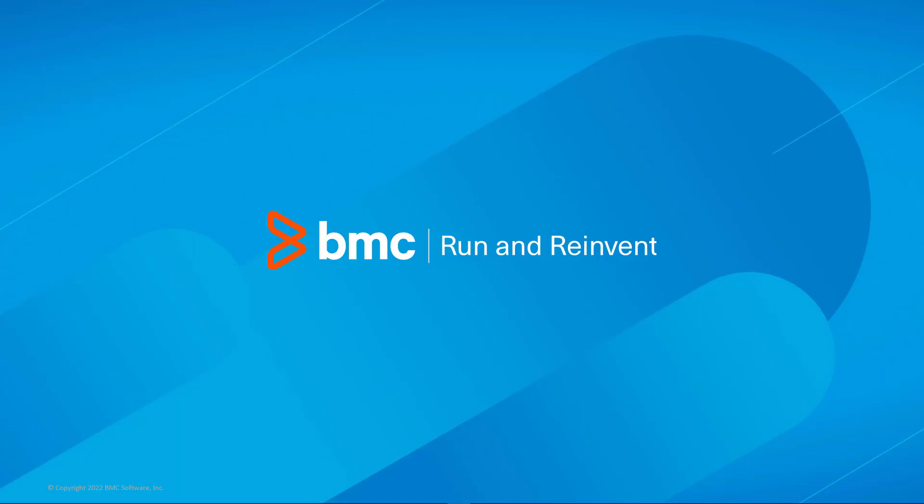That concludes this Control-M solutions video. Please see our Knowledge Base and YouTube channel for more videos like this. Thank you for watching.